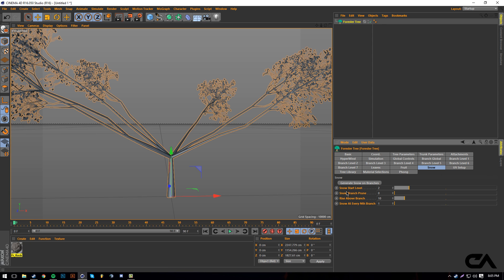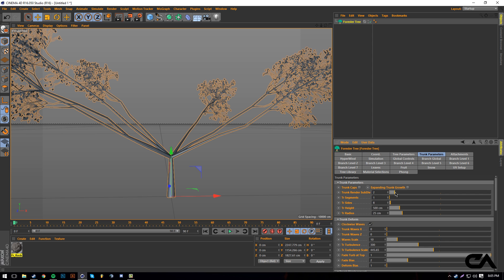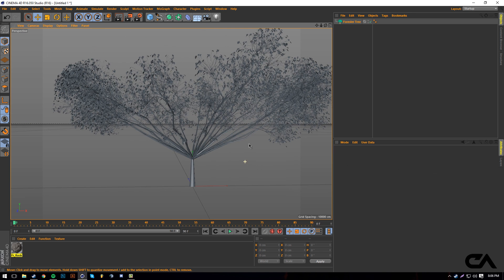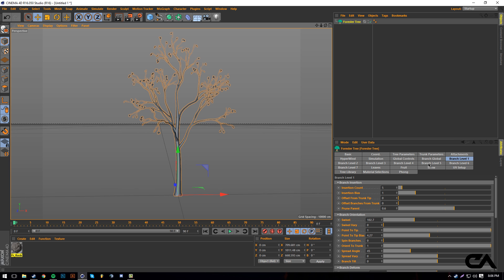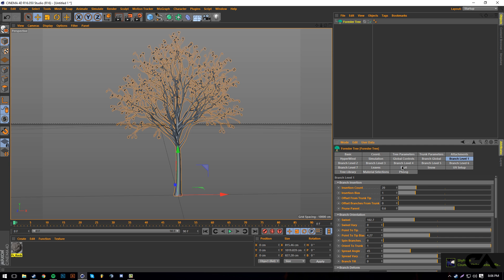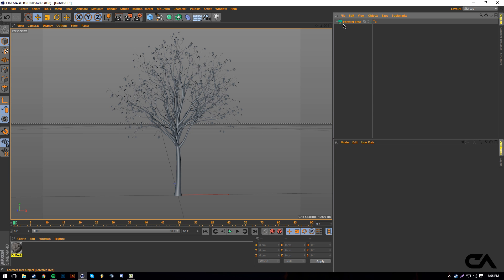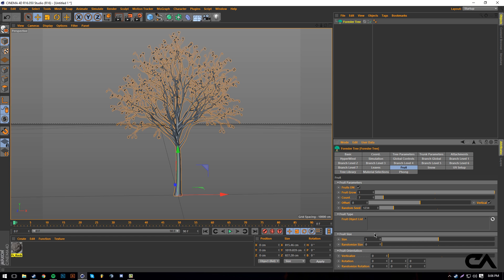Another really cool thing is there's a snow option. Say you're trying to work with something winter-related — you can generate snow on your trees so you don't have to make a whole new snow setup. You can customize the snow however you like. There's also a fruit option — I actually haven't messed with it a whole lot since I haven't really needed fruit on my trees, but you can add fruit to your trees.